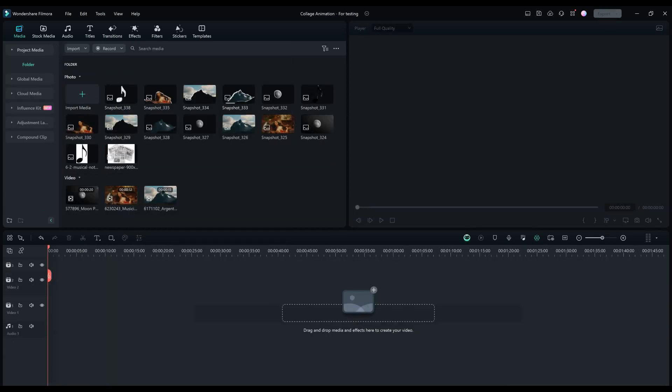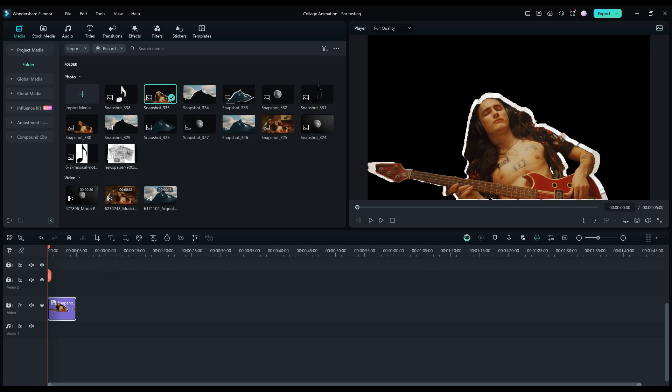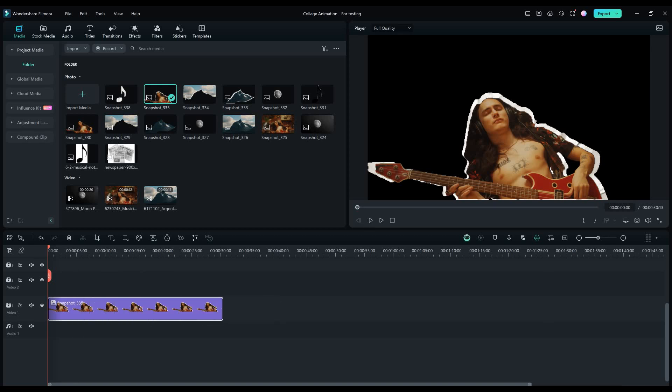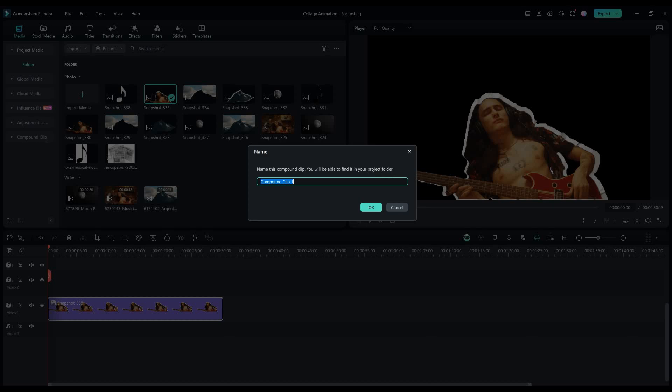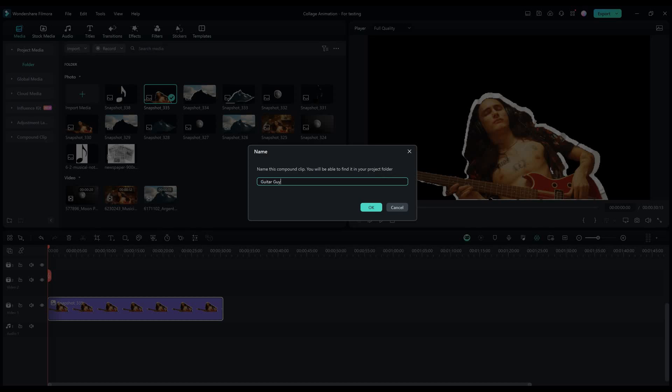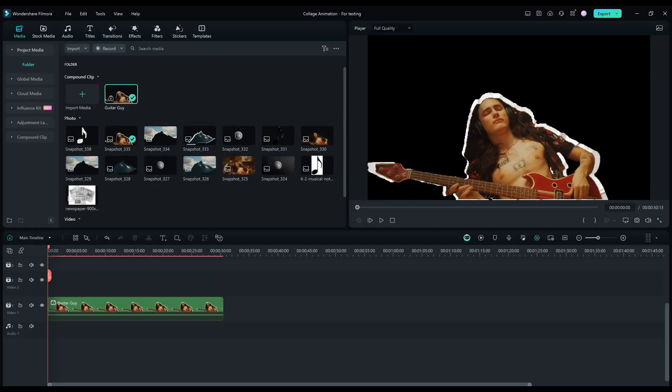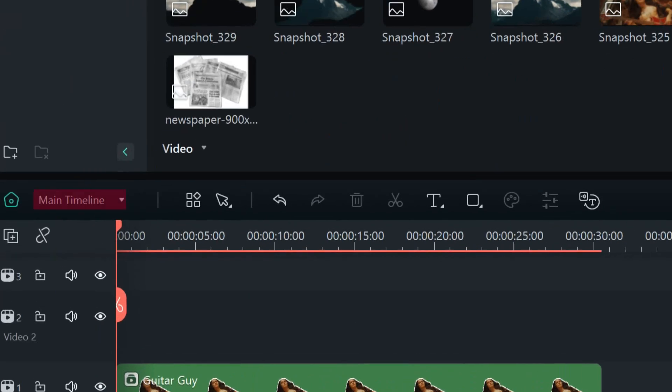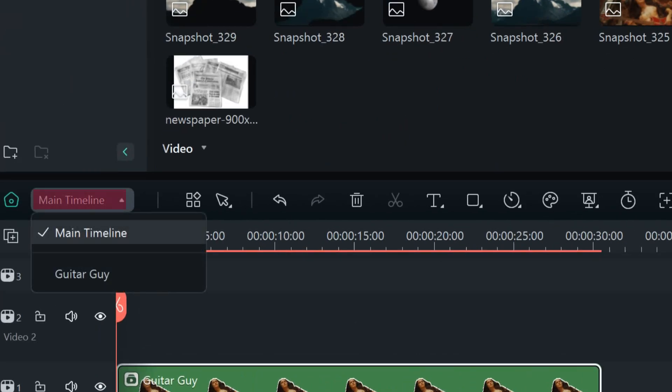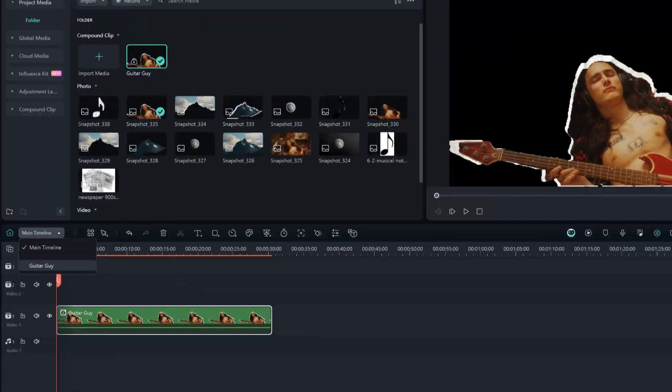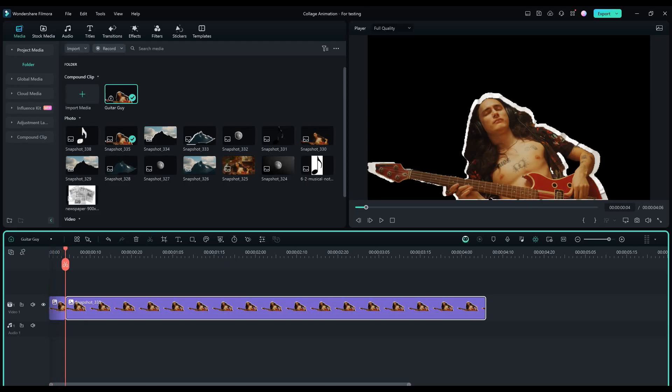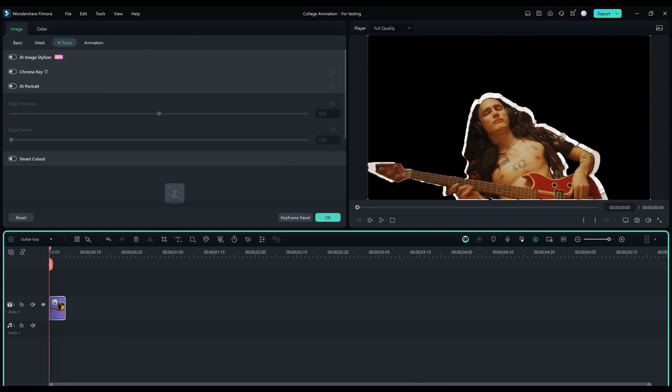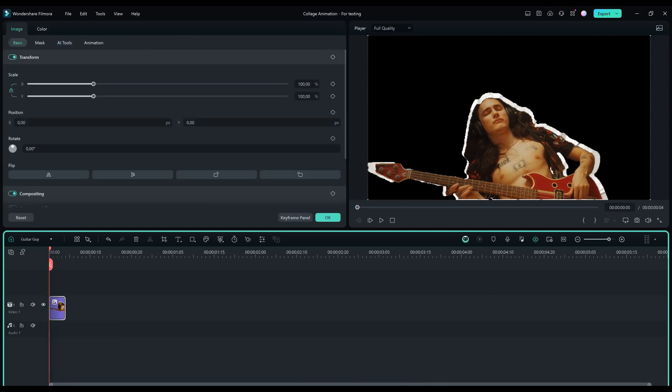Let's now organize our elements. Drag and drop the guitar guy to the timeline. Right click on it and create a compound clip. Let's name this guitar guy. Now click here and go into the guitar guy compound clip. Go to the beginning and move 4 frames forward and slice the picture there. Let's now adjust the X and Y position to 98% and rotate it 3 degrees.